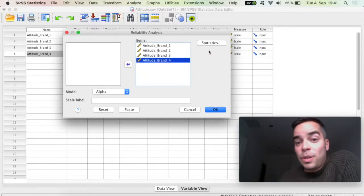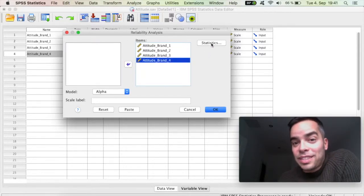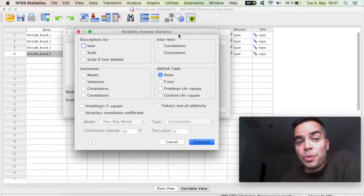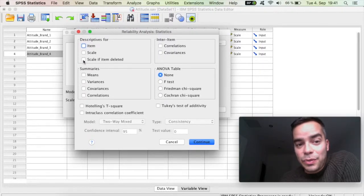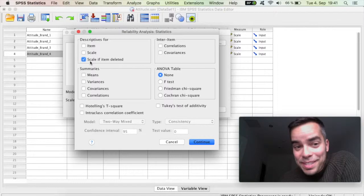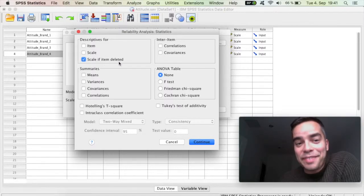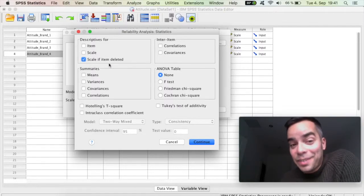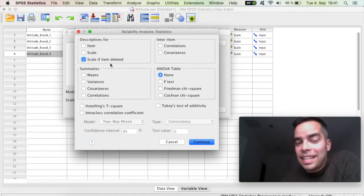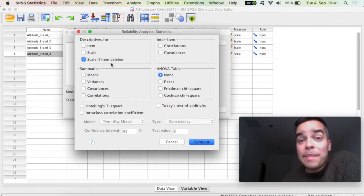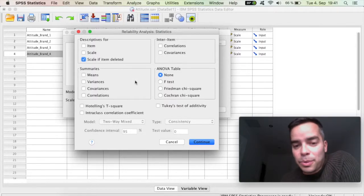Now we're going to click here on Statistics, and there's something here which is important to do, which is click on this box here of Scale if item deleted. Scale if item deleted. And that's important, and I'm going to explain in a minute why that's important.